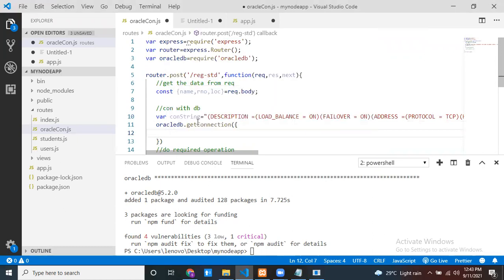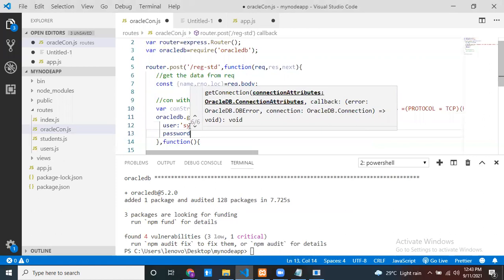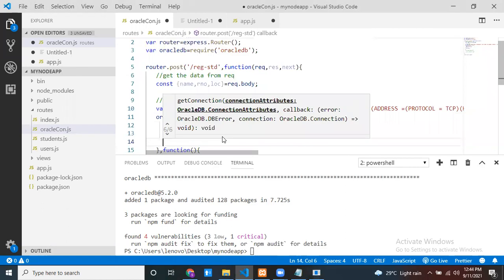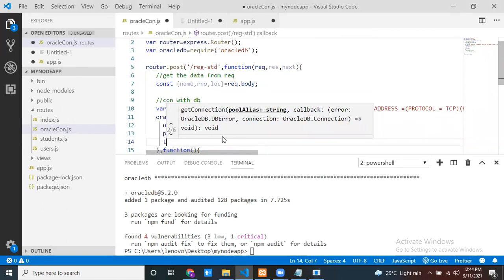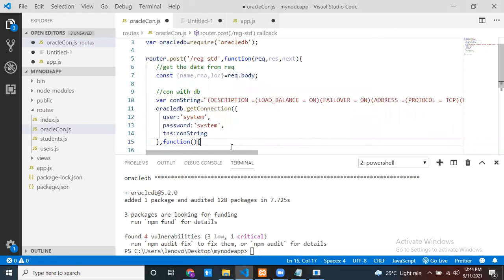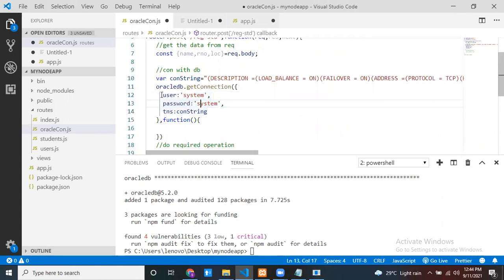The user is 'system', the password is also 'system' - the same username and password I provided when connecting to SQL Plus. The connectString is the connection string for the Oracle server. This getConnection method will attempt to connect to the Oracle database with these credentials and connection string, and after some time it will either succeed or fail.